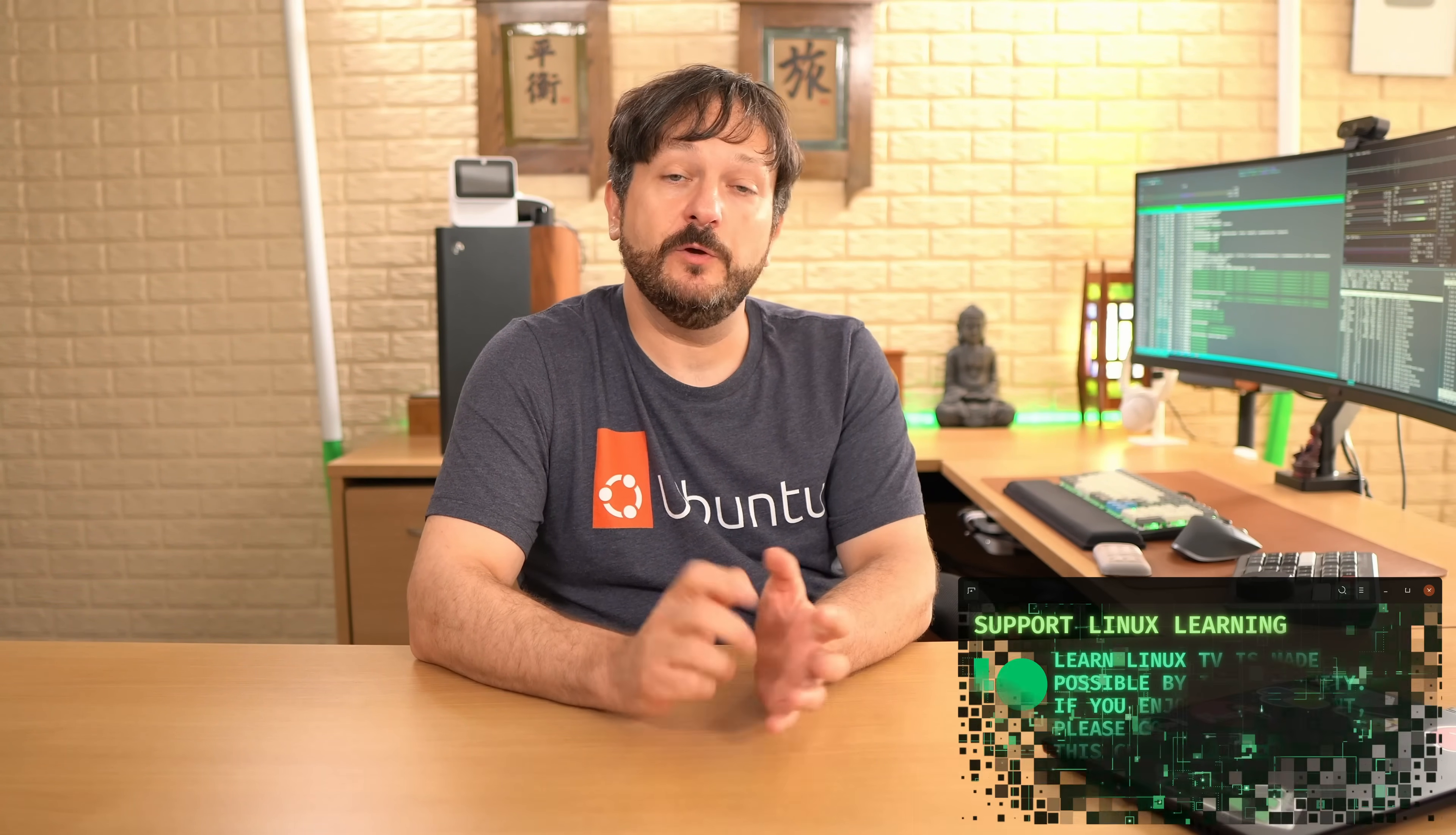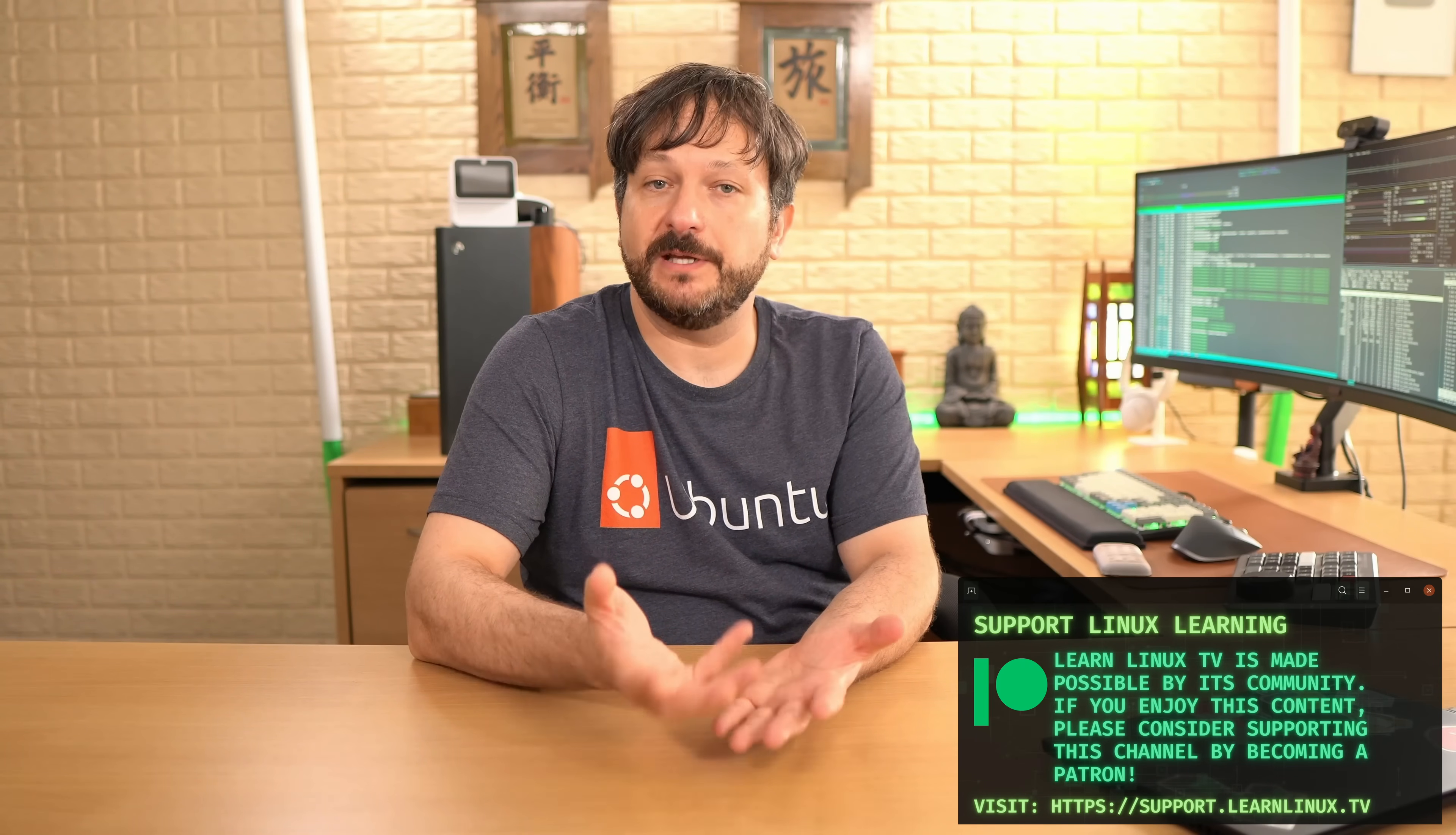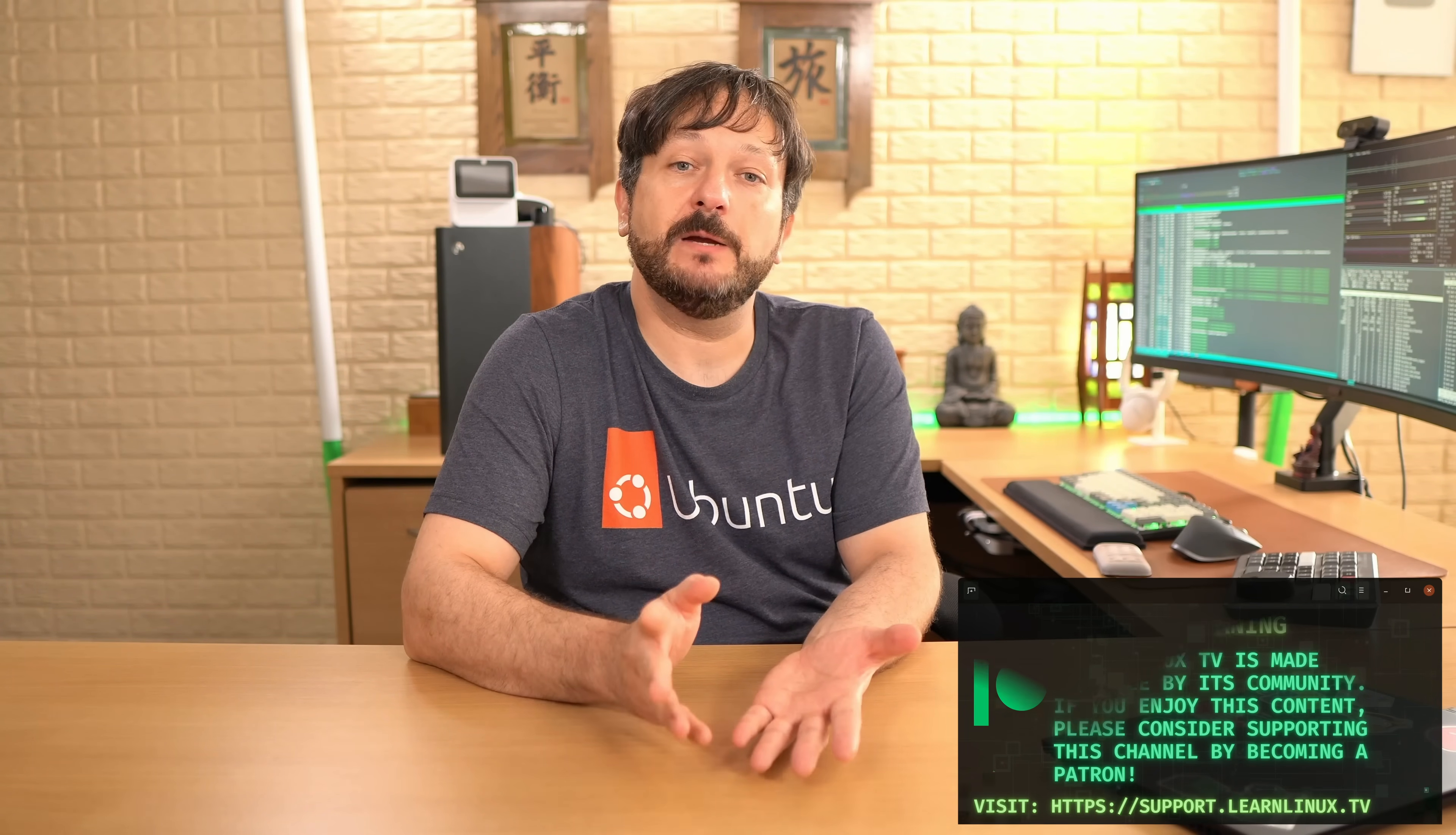Hello and welcome back to LearnLinuxTV. With Ubuntu Server 24.04 coming out recently, I decided to make a series of videos showing you how to build various things on Ubuntu Server. In this video, we're going to be setting up Jenkins along with a Jenkins agent, so it's going to be a lot of fun.